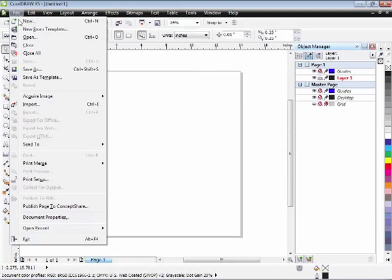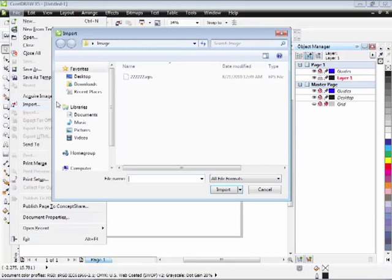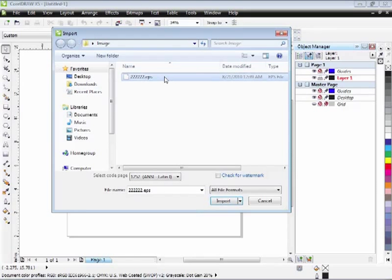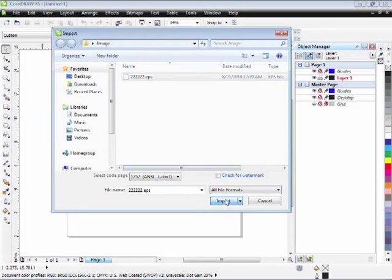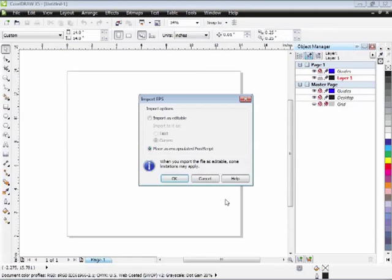Now let's import our file, go to the file menu, come down to Import, choose the file we want to work with, and click on the Import button. You'll get this EPS dialog box. Be sure to check the one that says Place as Encapsulated Postscript, and hit OK.